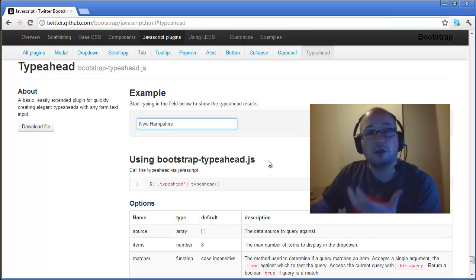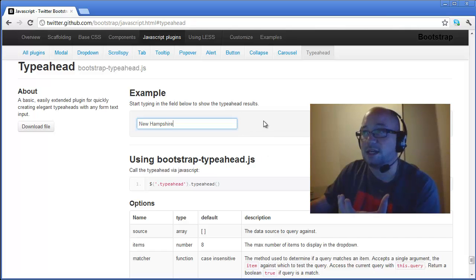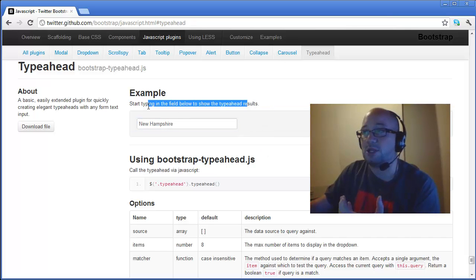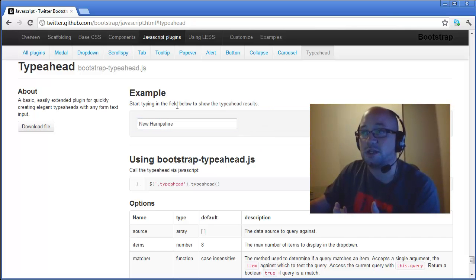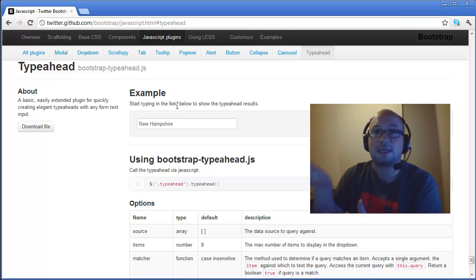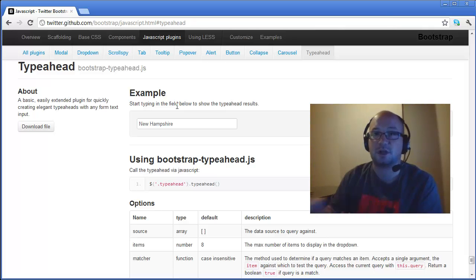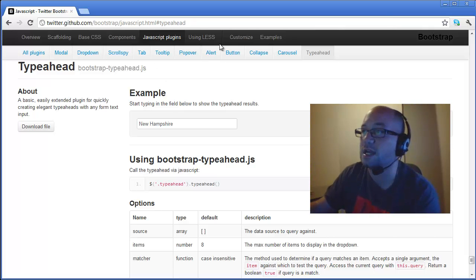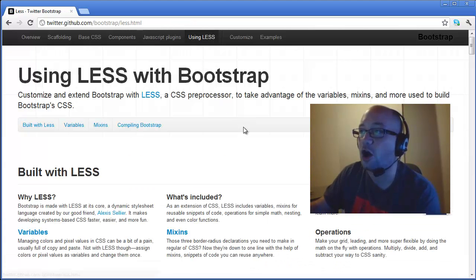All of this, I mean you could start using this right out of the box and you're going to have a great site. But if you need to customize it a little bit and make it work specifically with your site, you've got that option as well.